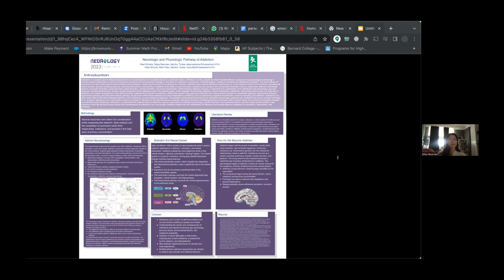Substance use can give rise to psychiatric disorders such as intoxication, delirium, withdrawal delirium, psychotic disorders, mood disorders, sleep disorders, anxiety disorders, and sexual dysfunction.